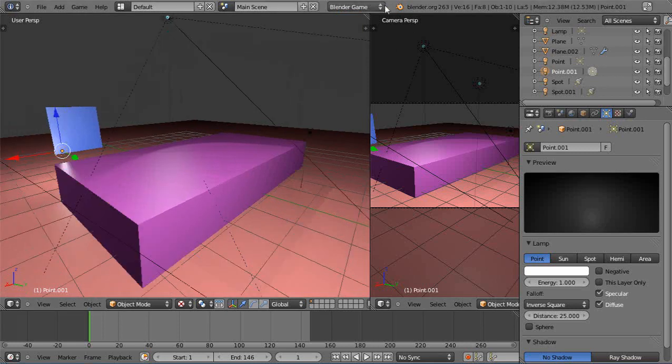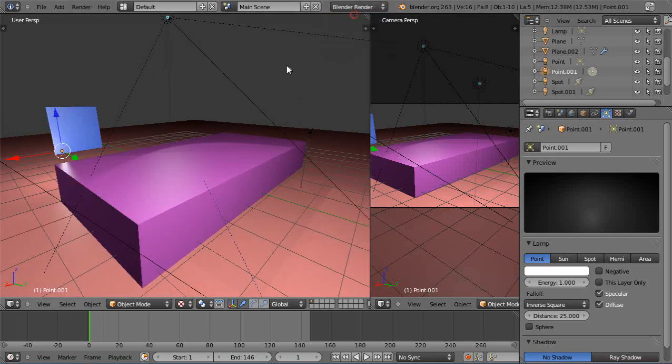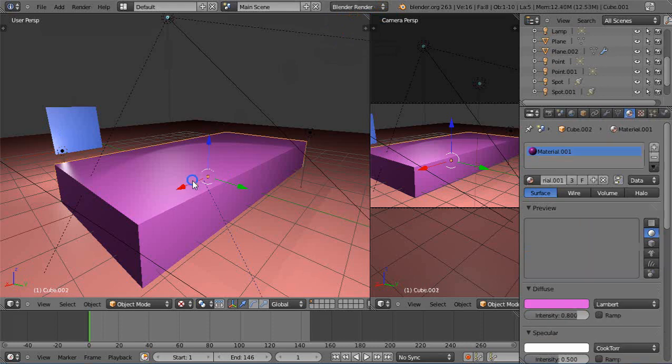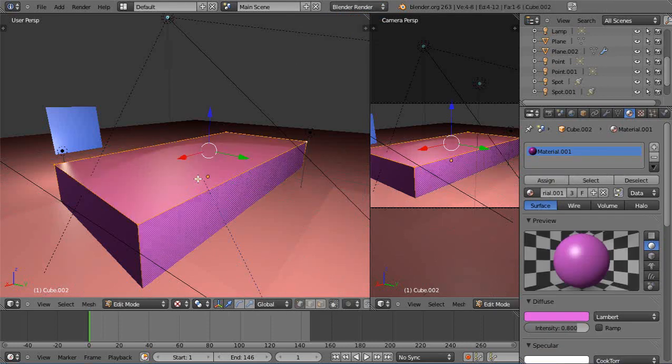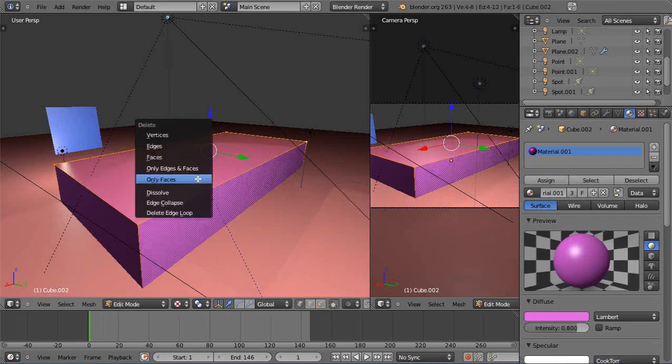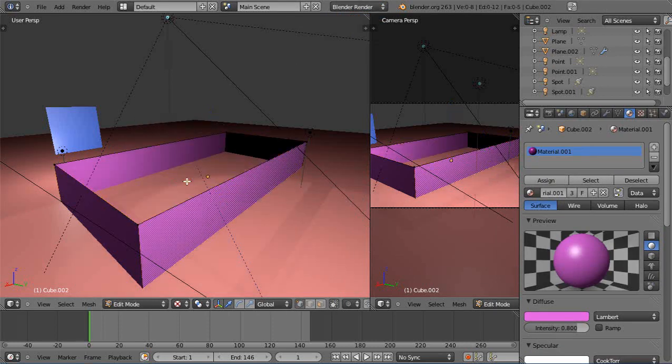Actually let's do one more thing. Let's go back to Blender render for a second. We'll go into edit mode here and let's just take out the top of this, take out that face and we'll re-render it.